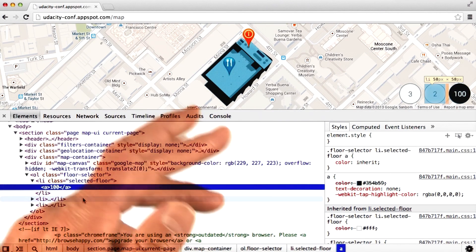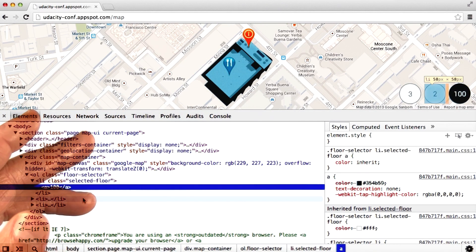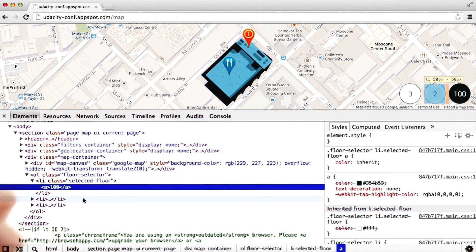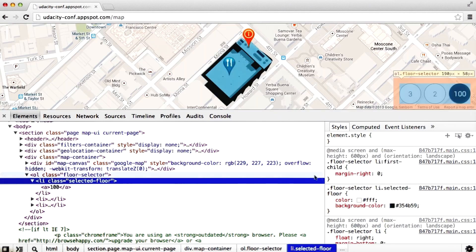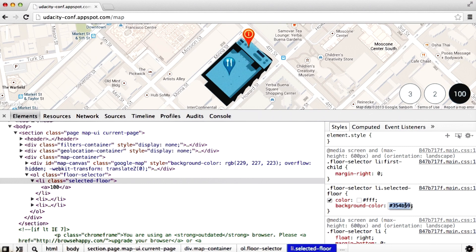You can also make live edits to the CSS. Let's take a look at changing the selected floor class. Here, I can set the background color to whatever I want.